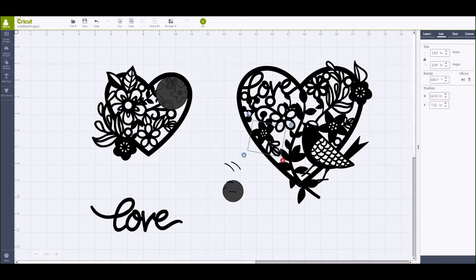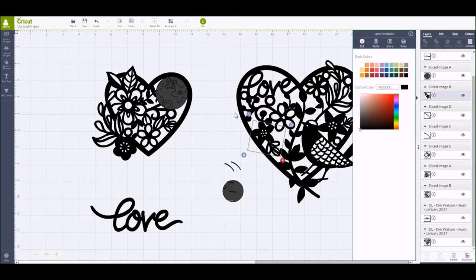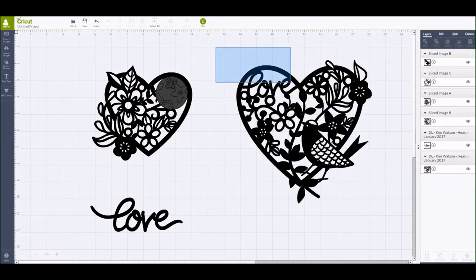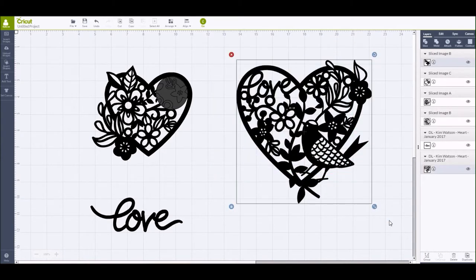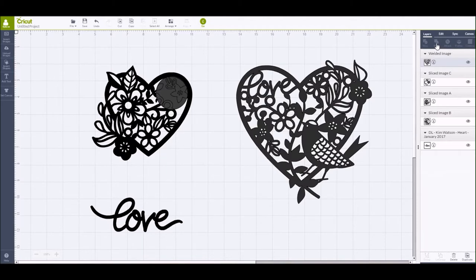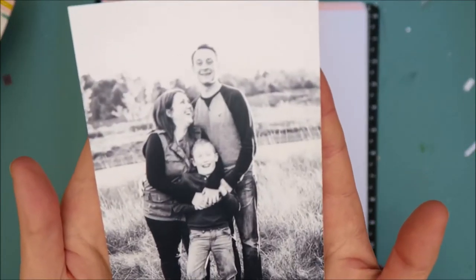Then you can go over to the edit tab, use the mirror feature, and shrink or enlarge it however you need to just to get it to fill in that area. Once you have it sized and positioned in the spot that you like it, you'll want to draw a box over that area to select both the cut file image and that small floral area you have inserted into the larger heart. Then go to the layers tab and click weld — that will group everything together. Then you'll just need to resize it, send it to the cutting mat, and you're good to go.